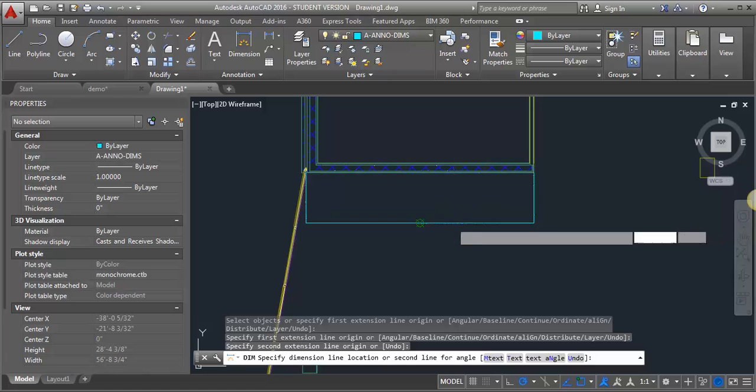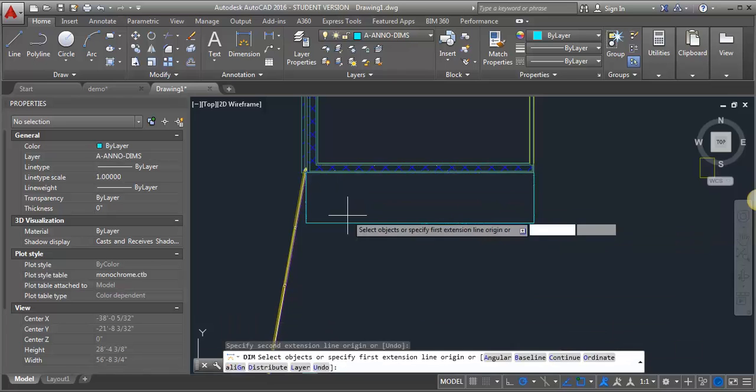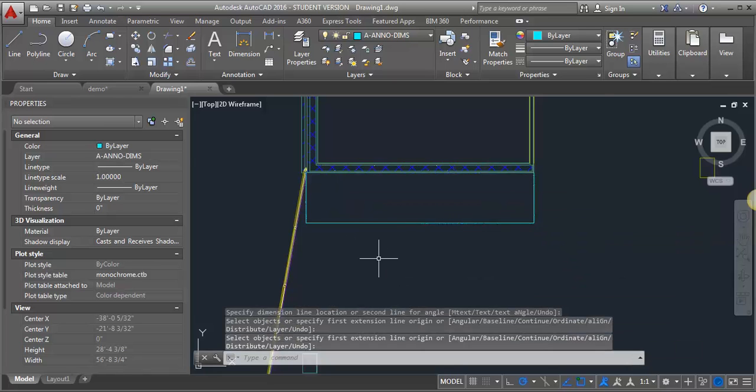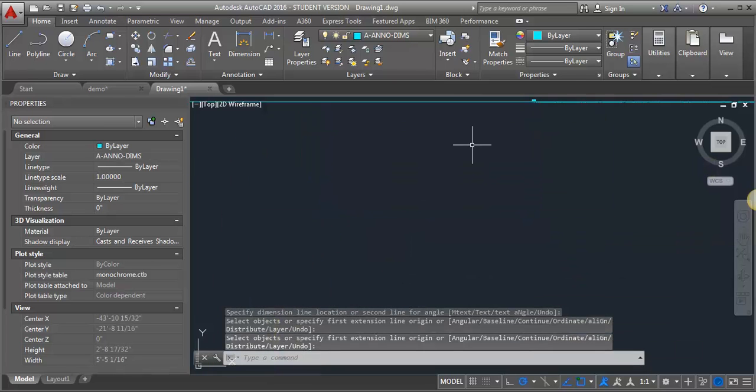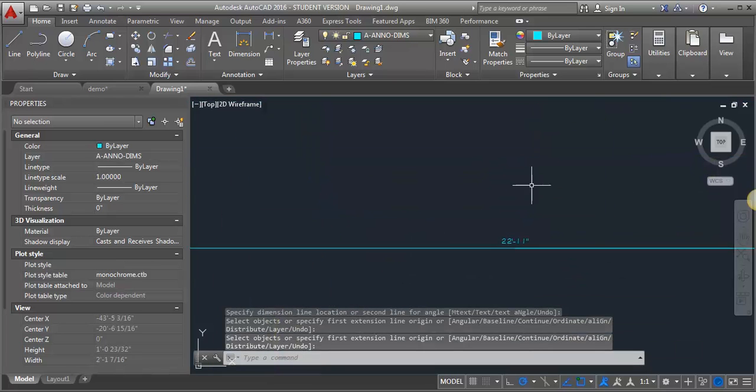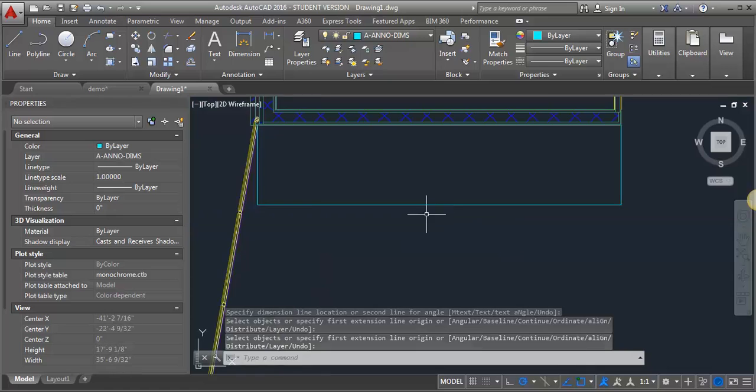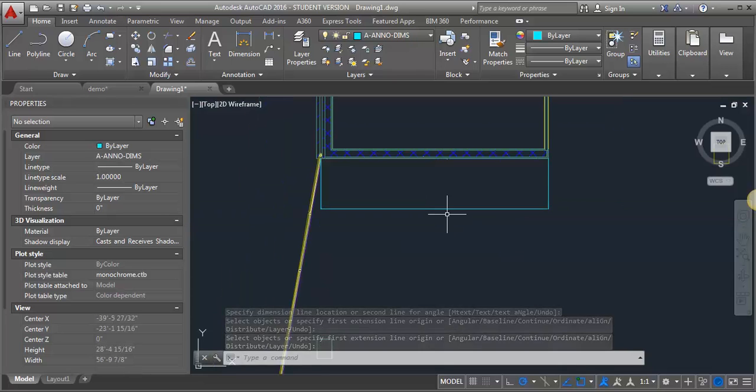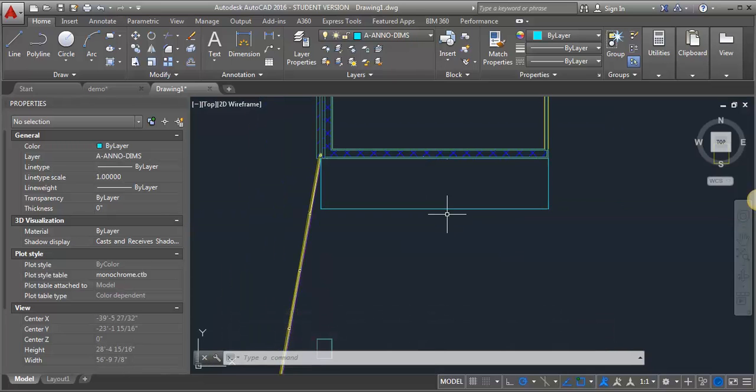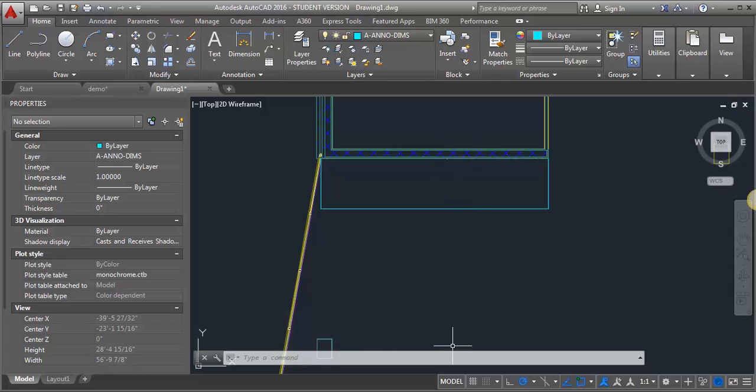So I'm putting in a dimension and you can see, you can't see the text, it's super tiny. What's happened is because I'm putting it in at 1 to 1, the text is showing up at life size for 1 to 1, which is 3/32 of an inch high, which is extremely small in terms of the drawing and the building.